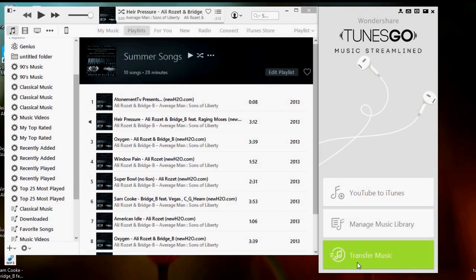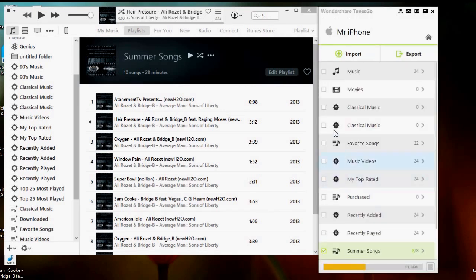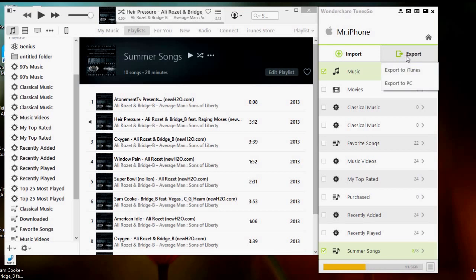From there, click transfer music. Once clicked, TunesGo will then start scanning your device. Once done, select a desired music or media you wish to transfer to your iTunes. Then export to iTunes.